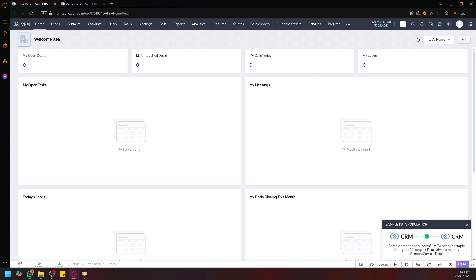In Zoho CRM you can actually integrate different platforms together with Zoho. To do that, you could go over here in their home page or any page actually, and look over here.